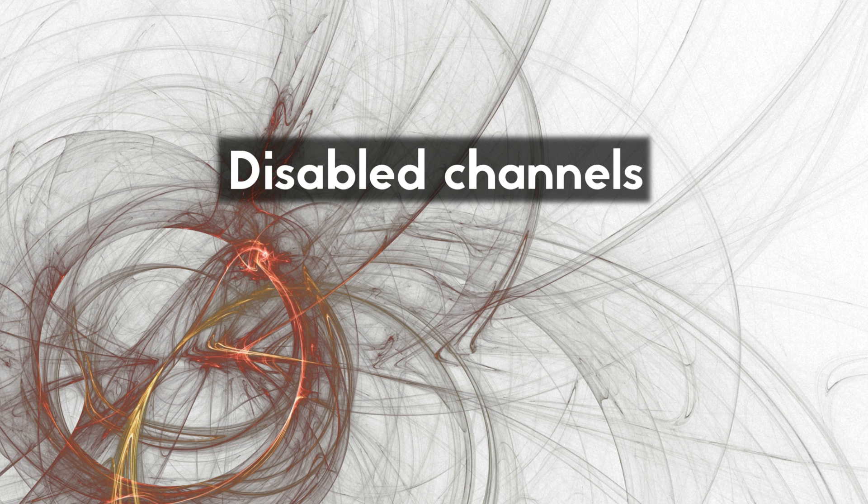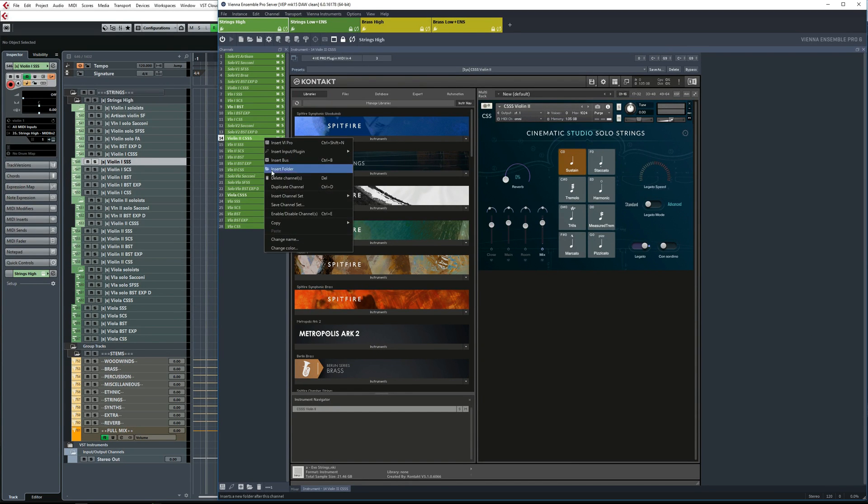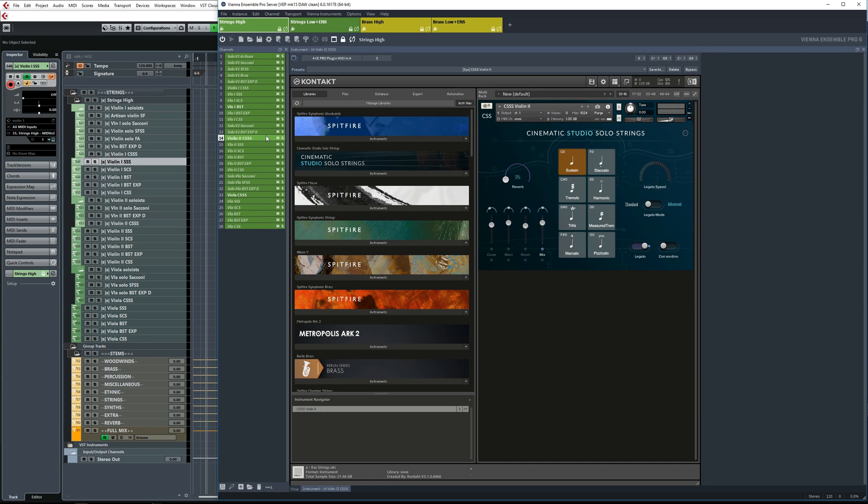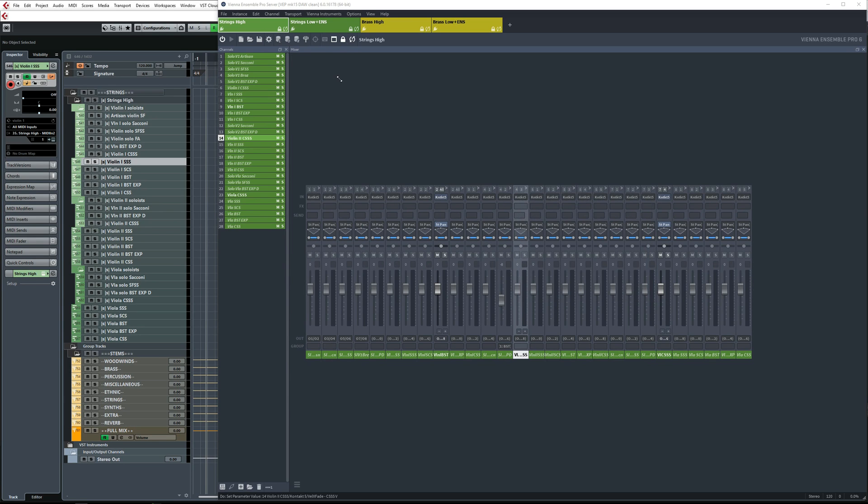VE Pro version six introduced a new feature. It's now possible to disable each individual instrument channel. One way to do this is to right click on the instrument and choose enable or disable. Or you could also hit control E while the channel is selected. You could also set up automation to control enabling and disabling remotely via Cubase.